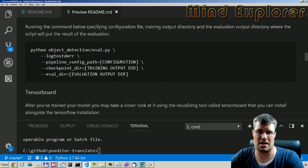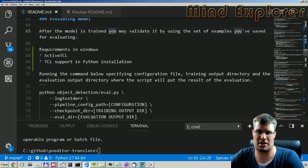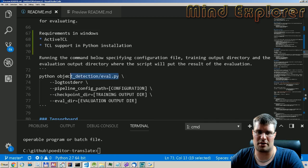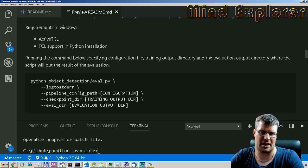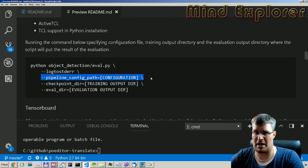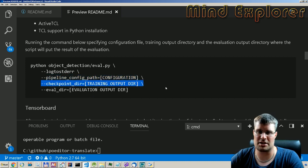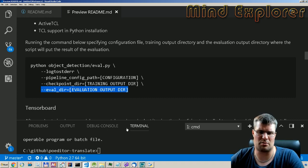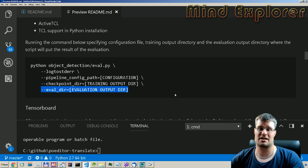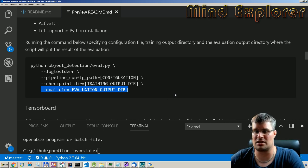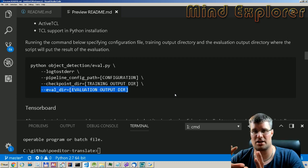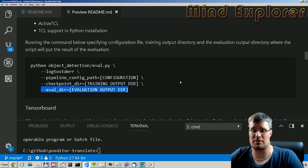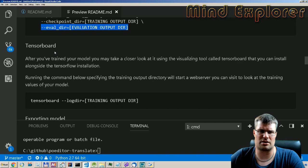Running the evaluation process is quite easy - just run the evaluation script in the model research object detection directory after you've set up your system. You pass the pipeline configuration, a checkpoint directory, and an evaluation directory. It doesn't give you much output - it just says it's starting to process and then ends, creating a directory with the evaluation results.